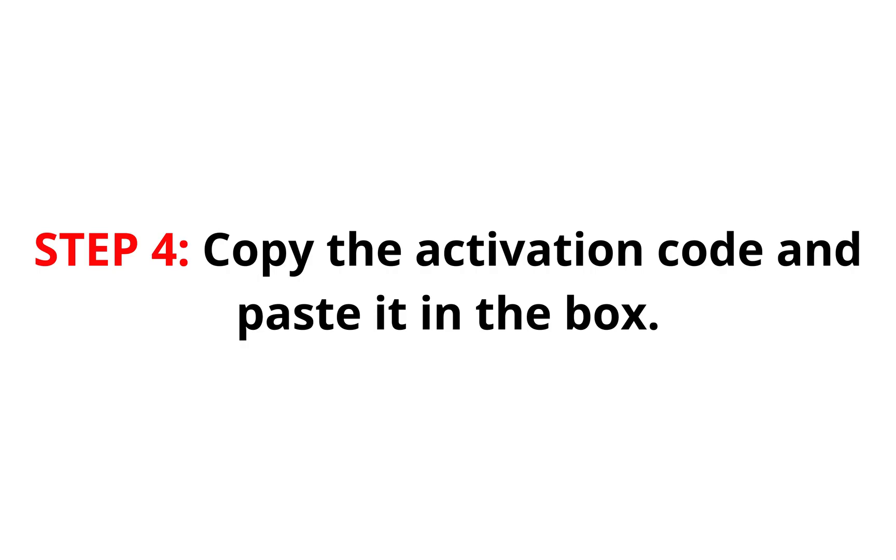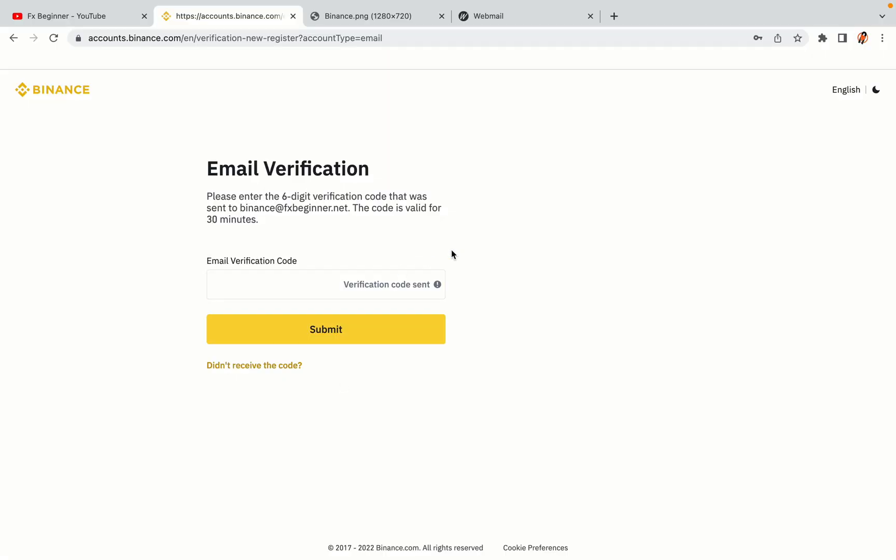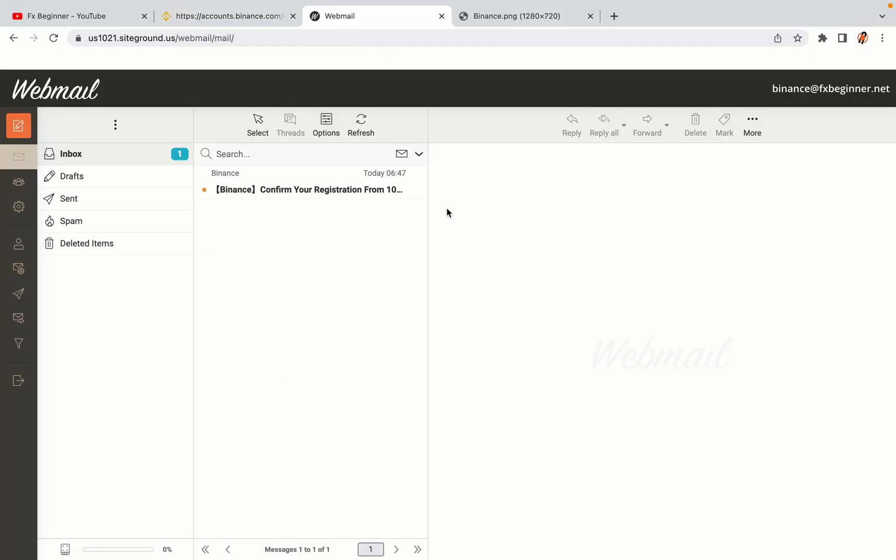Step 4: A confirmation code will be sent to your mail. Open your mail inbox, copy the code and paste it in the box to fully activate your Binance trading account.